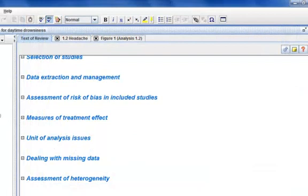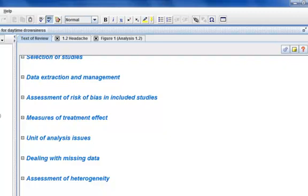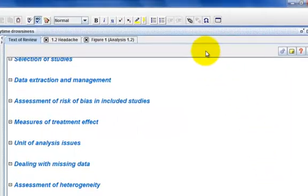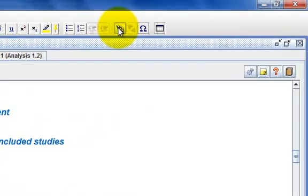You can also insert links in the text of the review. Go back to the text of review button and scroll down to measures of treatment effect. Click on the insert link button on the toolbar.